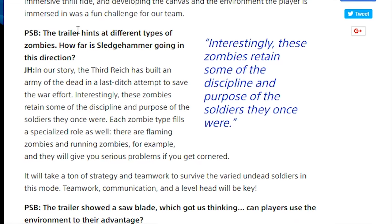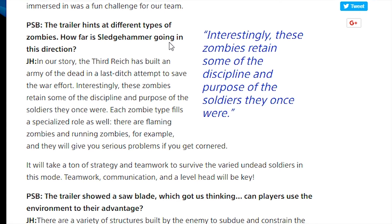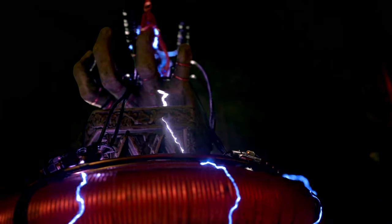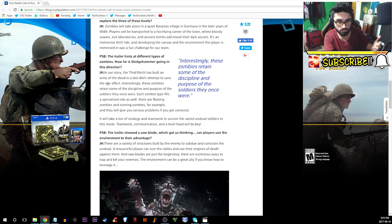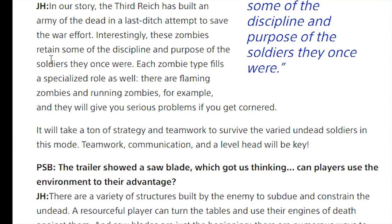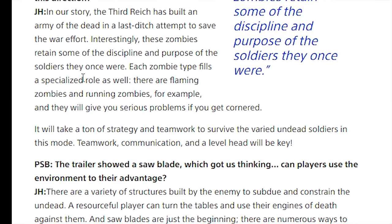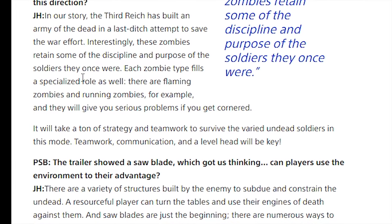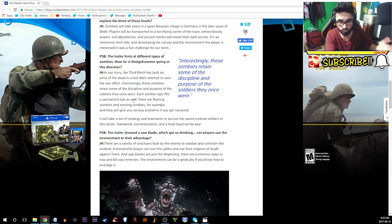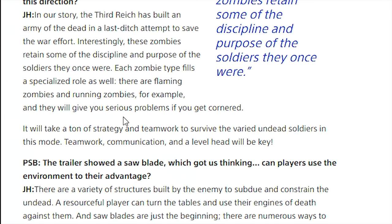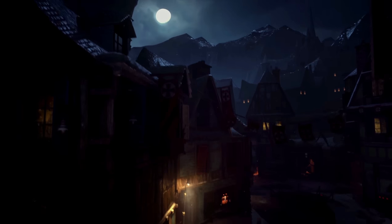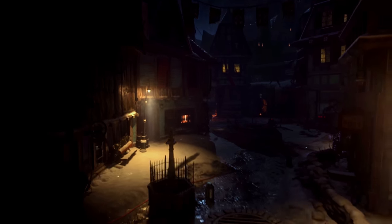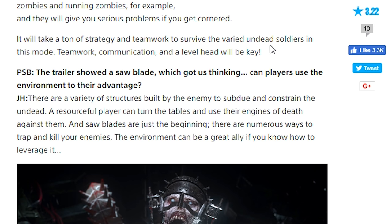PSB: The trailer hints at different types of zombies. How far is Sledgehammer going in this direction? John says in our story the Third Reich has built an army of the dead in a last ditch attempt to save the war effort. Interestingly these zombies retain some of the discipline and purpose of the soldiers they once were. Each zombie type fills a specialized role as well. There are flaming zombies and running zombies for example and they will give you serious problems if you get cornered. It will take a ton of strategy and teamwork to survive.